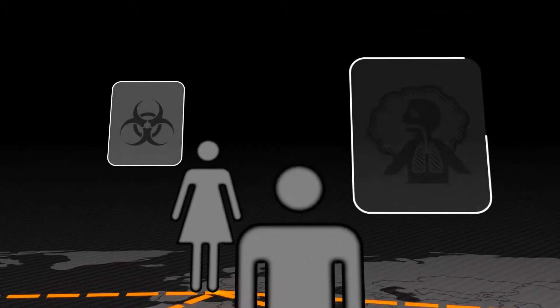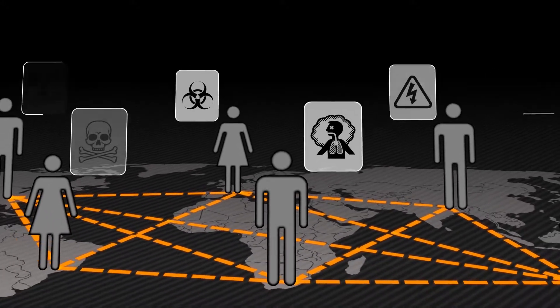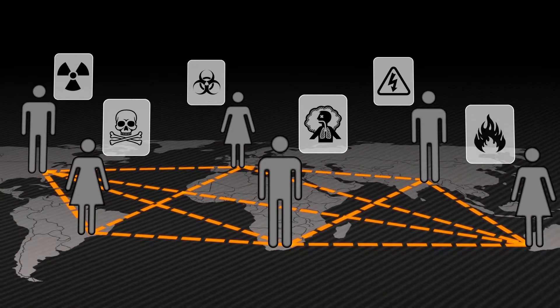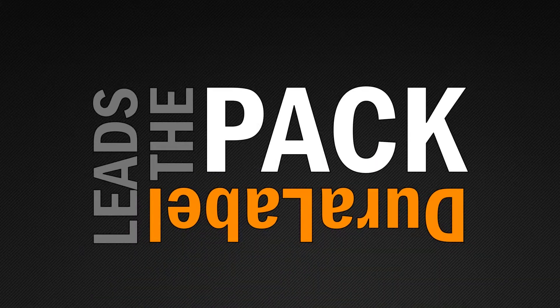Wherever people are, visual communication is needed. And when it comes to visual communication, Duralabel leads the pack.